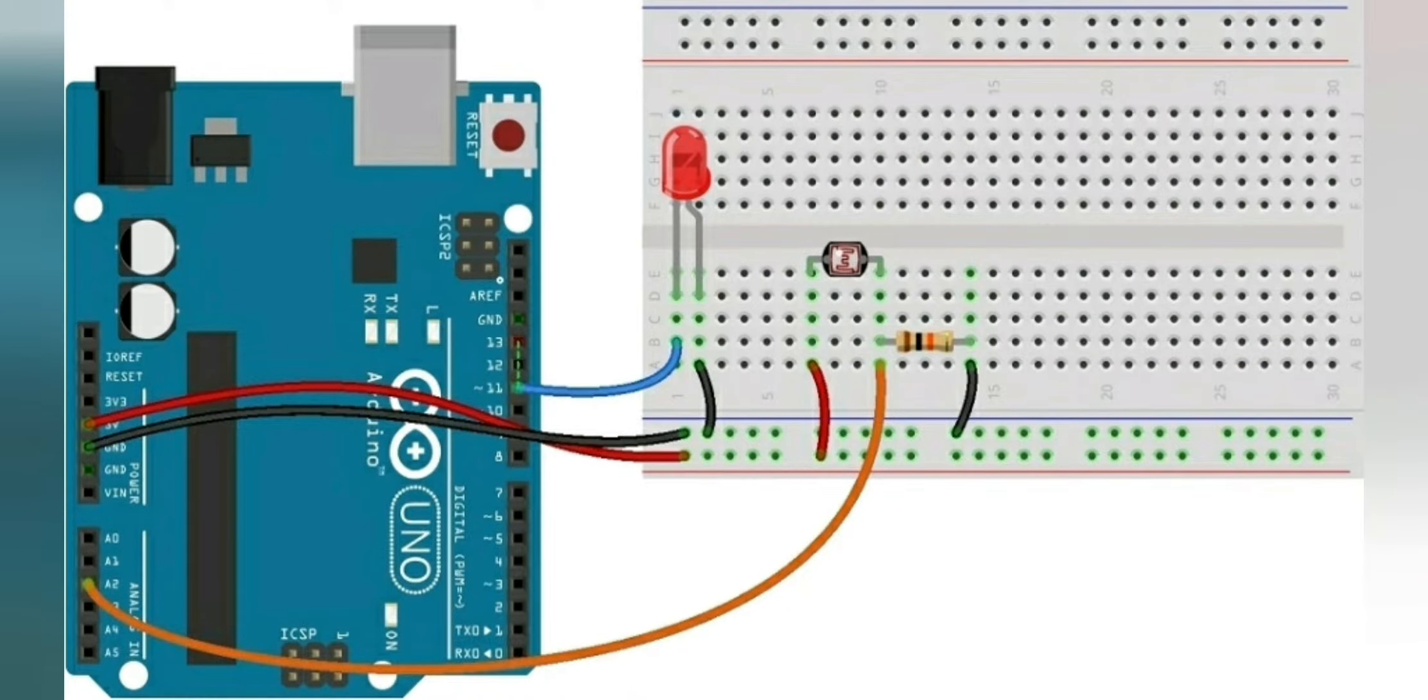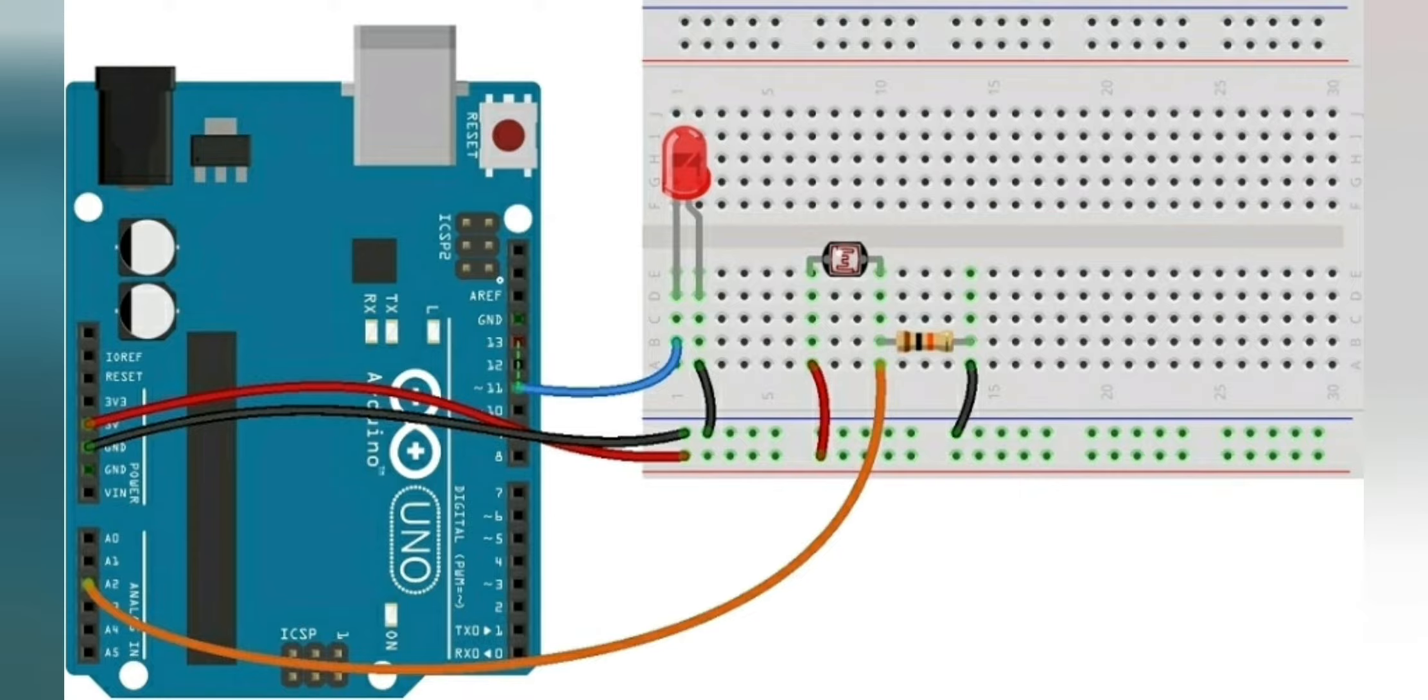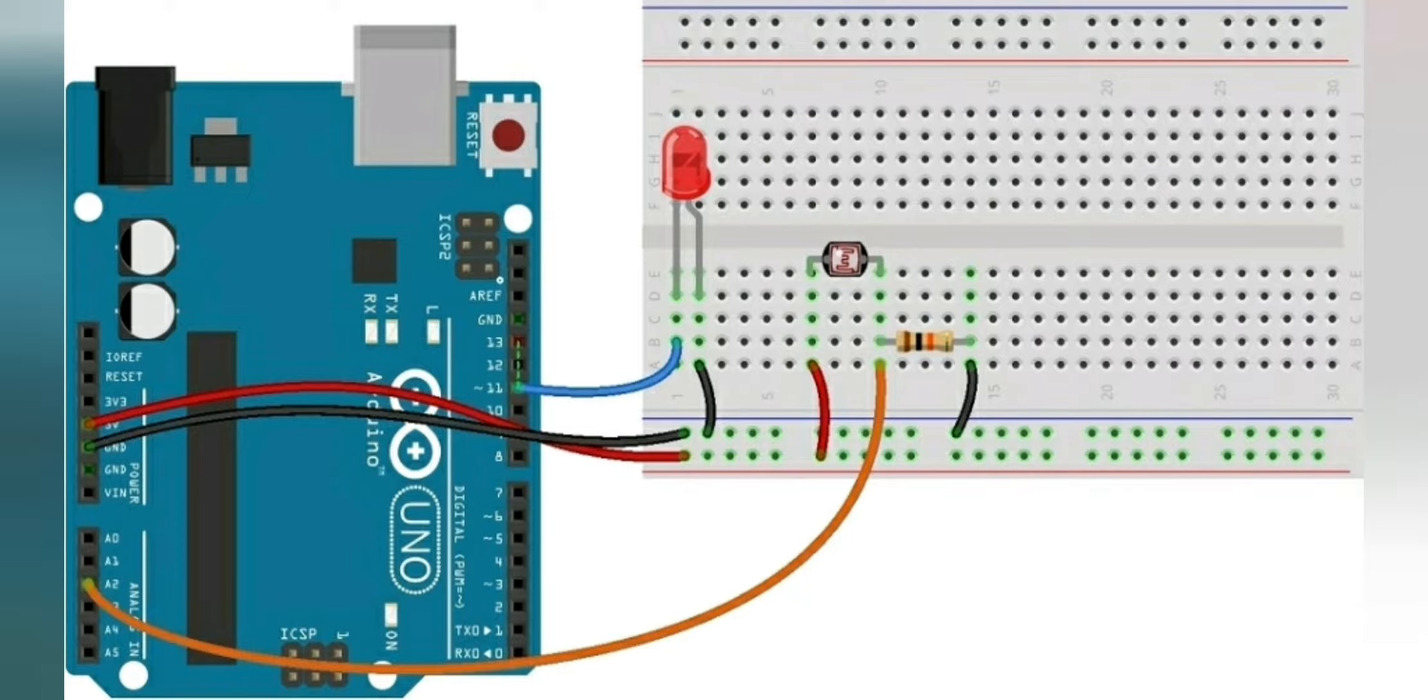So here we have an LED whose positive is connected to the digital pin of Mega 2560 or Arduino Uno. Then we have a photo resistor whose one leg is connected to positive and another leg is connected to negative through a resistor.